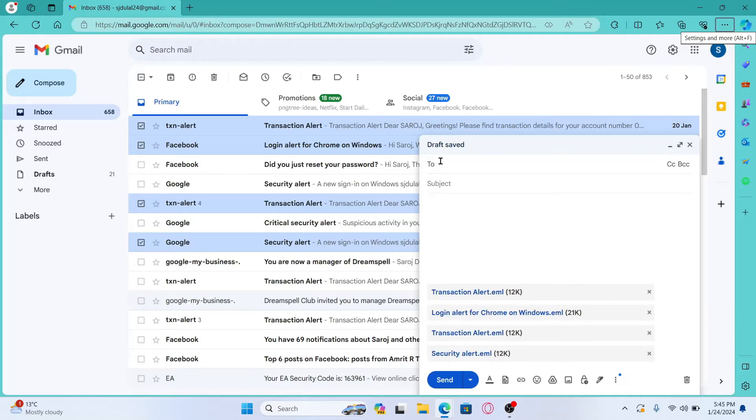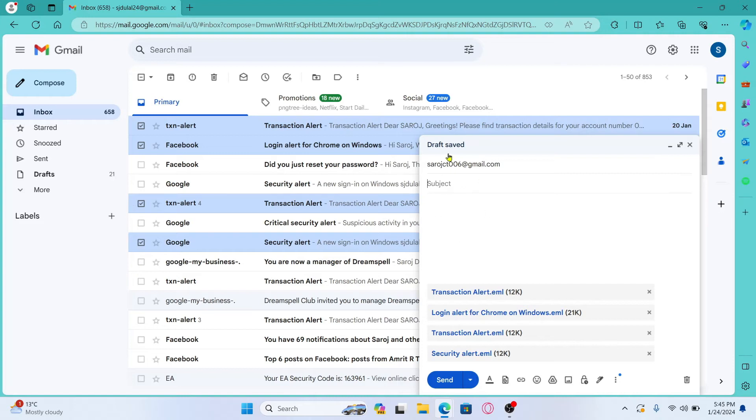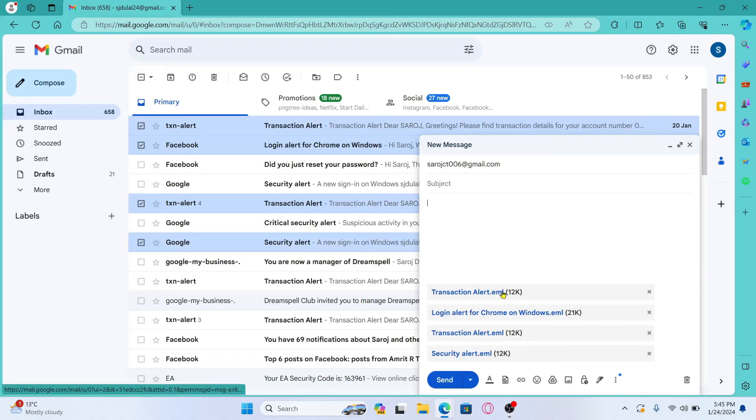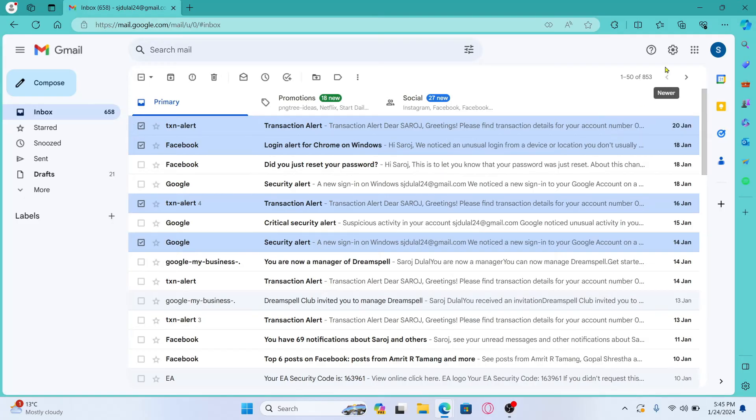Now simply enter the email address that you would like to send these emails to within the to section and then enter the subject within the subject menu. After typing in both of these enter your main body and then click on the send button and now multiple emails from your account will be forwarded to the user that you just entered the email of within the to section.